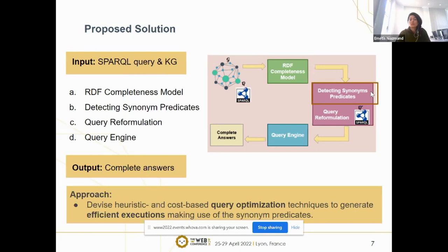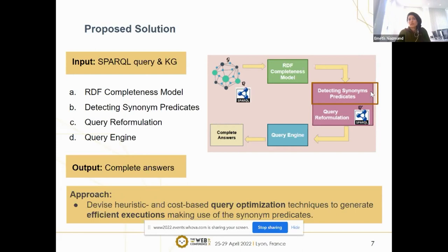Detecting synonym predicates can be done by several techniques such as knowledge graph embedding and association rules. In knowledge graph embedding, candidate sets are generated by converting properties to vectors and finding the similarity and relatedness between them by measuring cosine similarity. After generating these candidate sets, we need to prune the ones with low similarity values by grouping the most similar ones together. Various methods can be used for grouping such as clustering and community detection, but our approach is agnostic, so any technique can be applied.